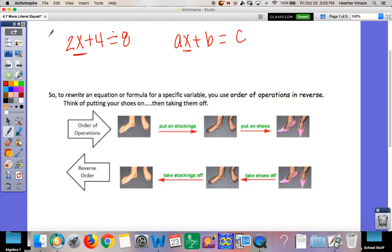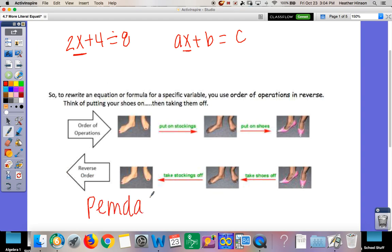When you're looking at literal equations, think about it like taking shoes off and putting shoes on. When you put shoes on, you put on your socks first, then your shoes. When you take them off, you have to take your shoes off before your socks — you can't take your socks off first. So all literal equations — really any equation — is just doing your order of operations backward. Instead of starting with parentheses, we'll start with subtraction and work it backward.